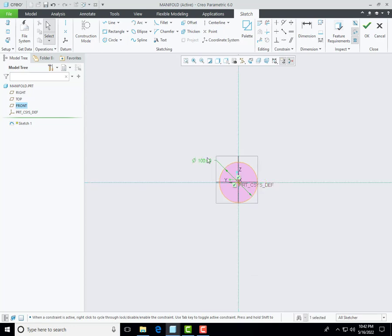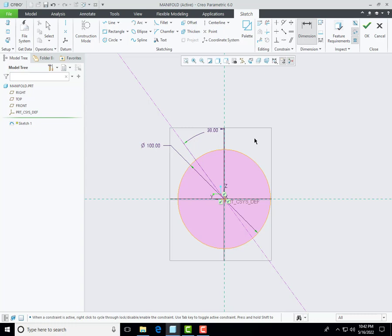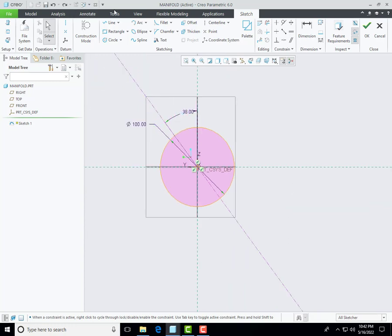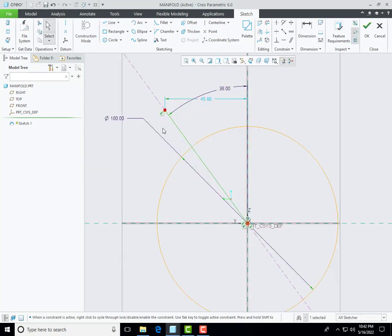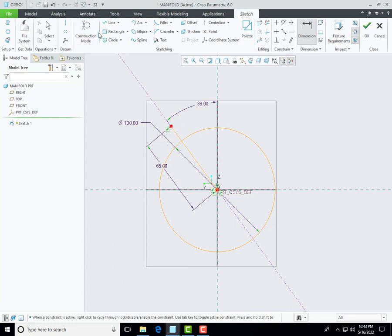Now I'm creating a diameter with the dimension of 100 millimeters and then create a centerline with an angle of 38 degrees. Then create another circle. I am creating a line on this axis to define the reference and define the dimension of 65 millimeters, and then create a circle at the end of this line.